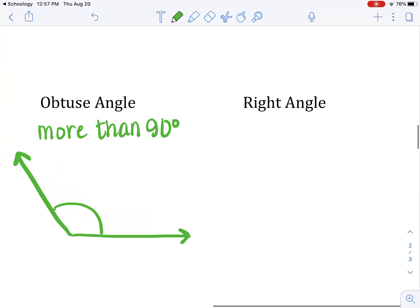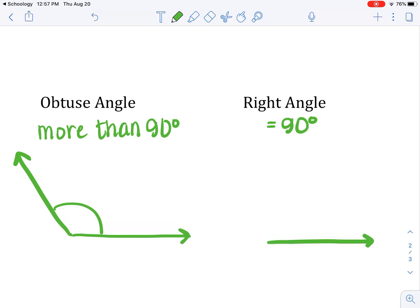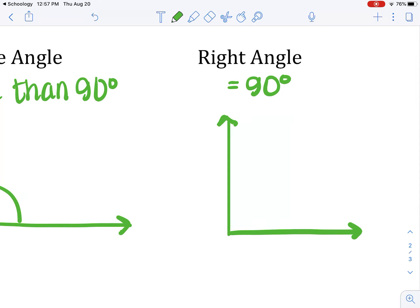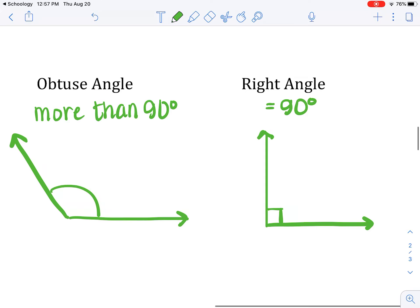Last but not least, we have a right angle. A right angle is exactly 90 degrees. When I draw my horizontal line, I'm going to go straight up. Now I have a 90-degree angle, but this is not good enough — maybe it's 89, I can't tell by looking. To show that it's 90 degrees, we put a little box right here, and that means it's 90 degrees.